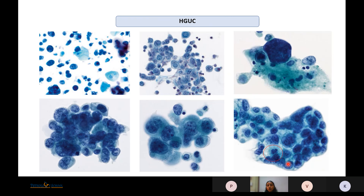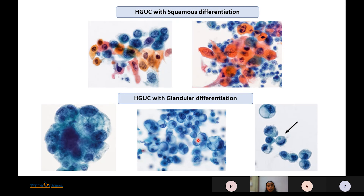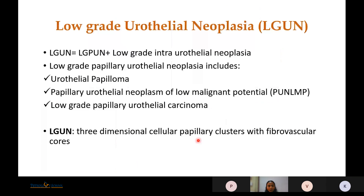High-grade urothelial carcinoma can show squamous differentiation with keratinized cytoplasm and atypical large hyperchromatic nuclei, or glandular differentiation with clusters or singly scattered cells showing focal glandular differentiation. These should be labeled as High-Grade Urothelial Carcinoma with squamous differentiation or High-Grade Urothelial Carcinoma with glandular differentiation.